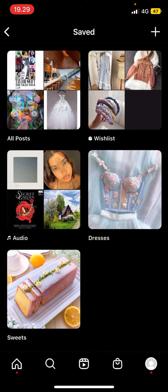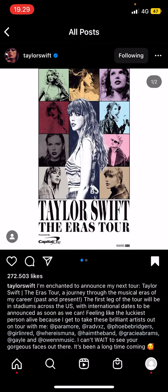You can also save audio and even create folders for things like the posts that you saved on Instagram. As you can see, the post that I have saved is up here on the very left.